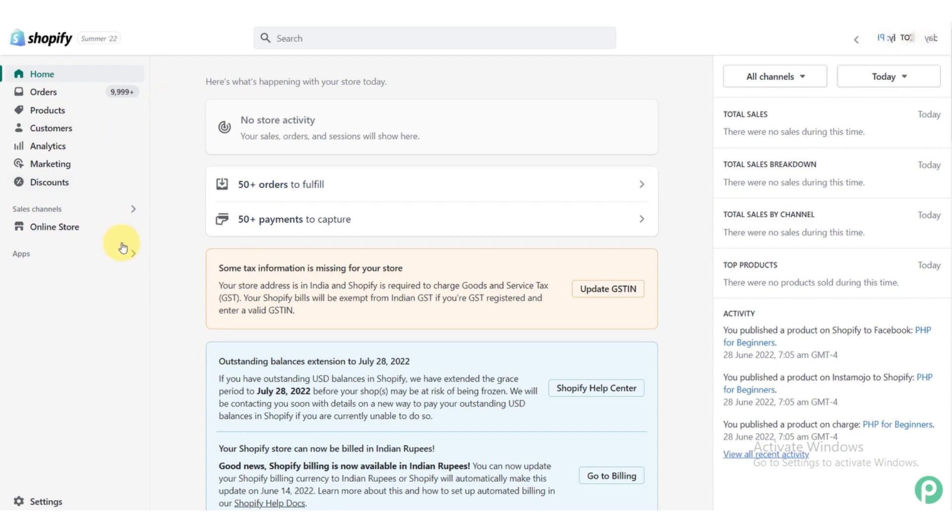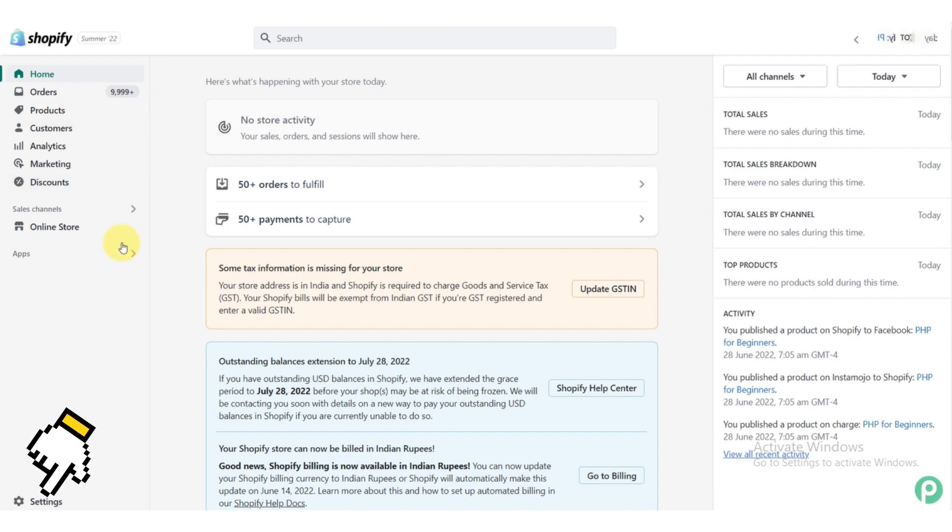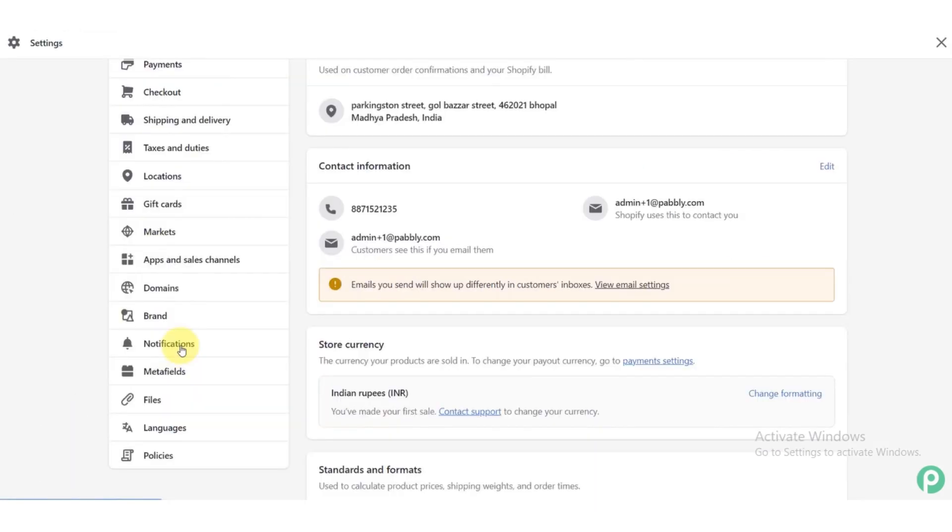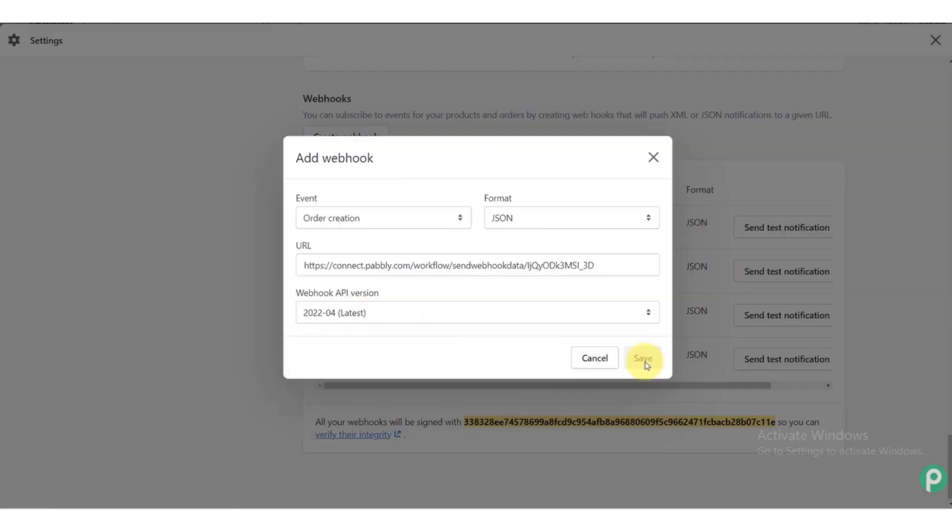After that, go to Shopify page and click on the settings button. Now after clicking on the settings button, click on the notifications button. After clicking on the notifications button, scroll down and click on webhooks button.